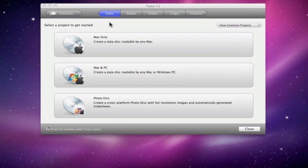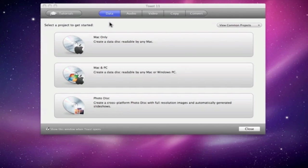One of the first things that existing users will notice upon launching Toast 11 is the new assistant that contains projects divided up into categories.